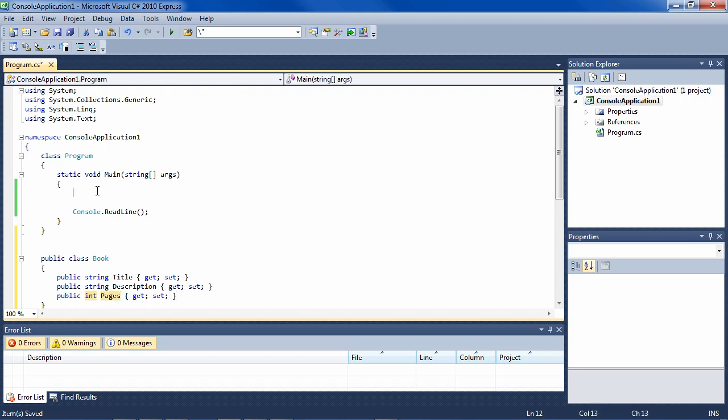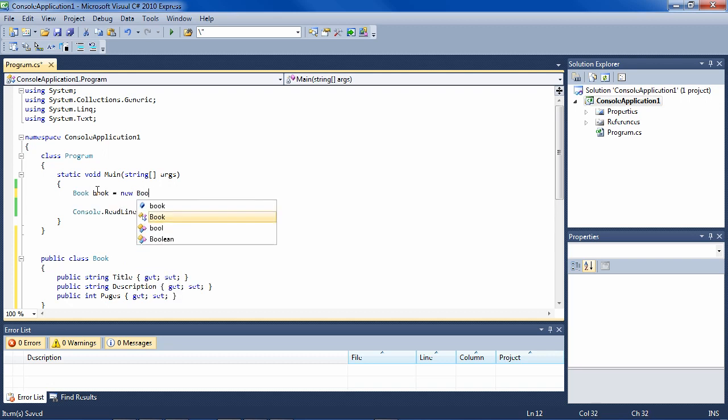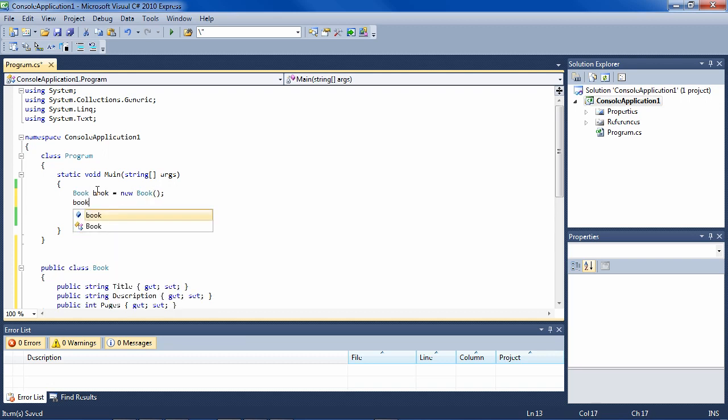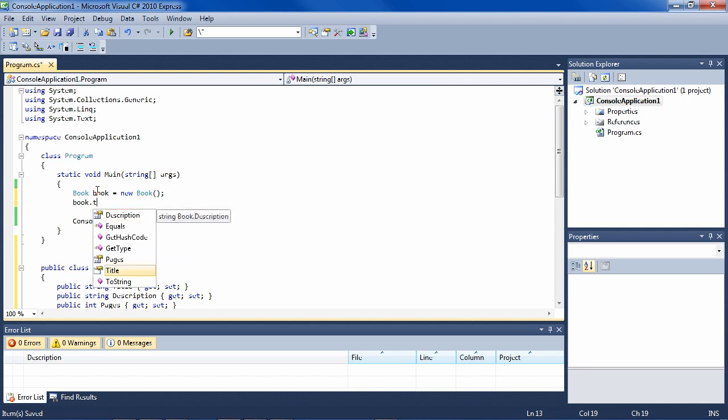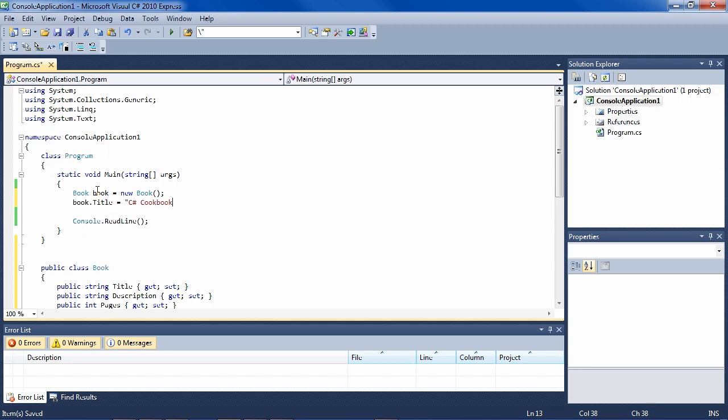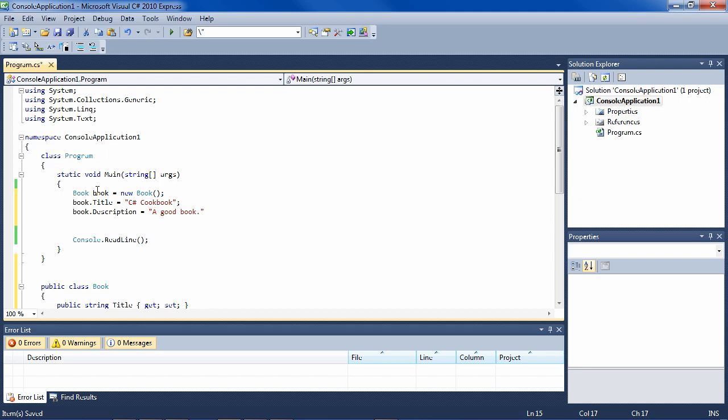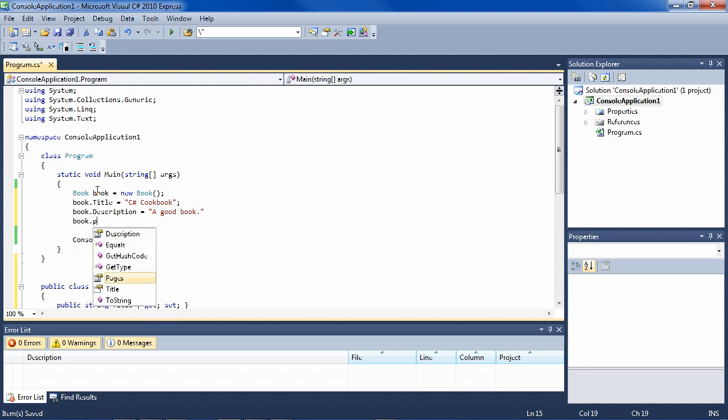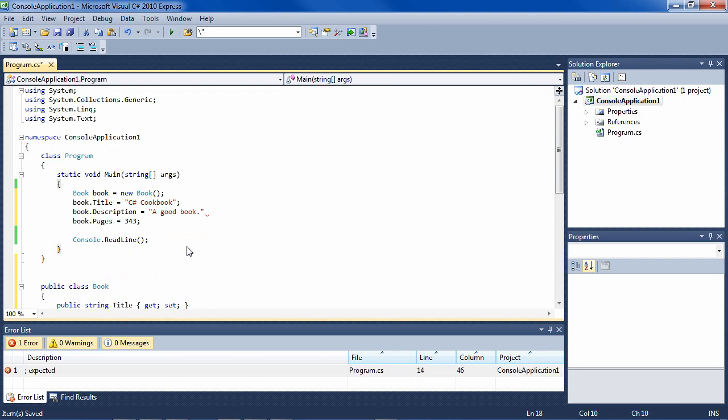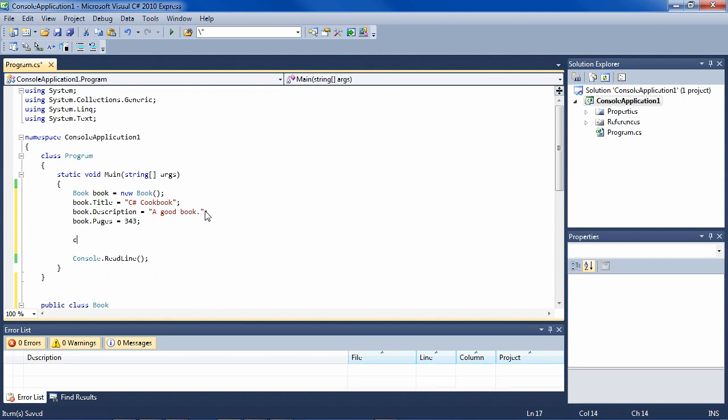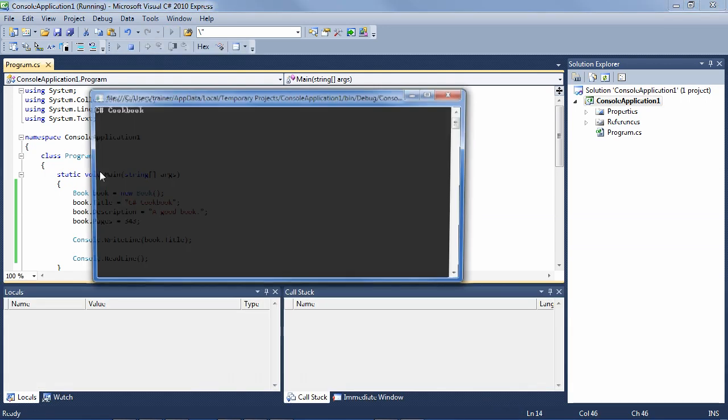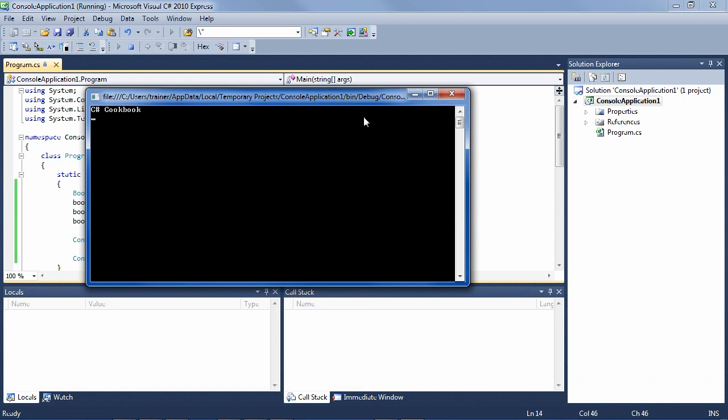And already you can create the book: book equals new book. And then change the properties on it. So title equals C# cookbook and description equals a good book and number of pages as well. And you can display these from outside the object. So if we say book.title, then if I run it, we have the title of the book.